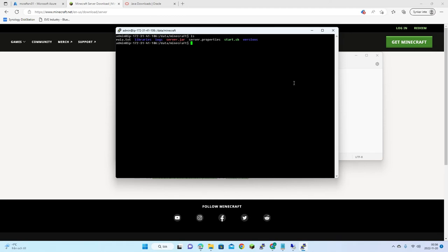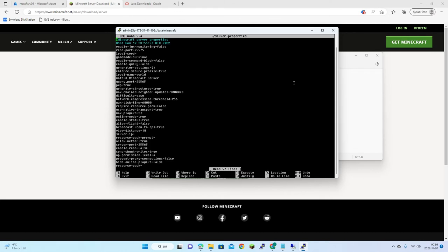Now we have the EULA accepted. Let's also edit server.properties — we'll set the max number of players to five and change the message of the day to 'Amazon Web Services Minecraft Java Server'.